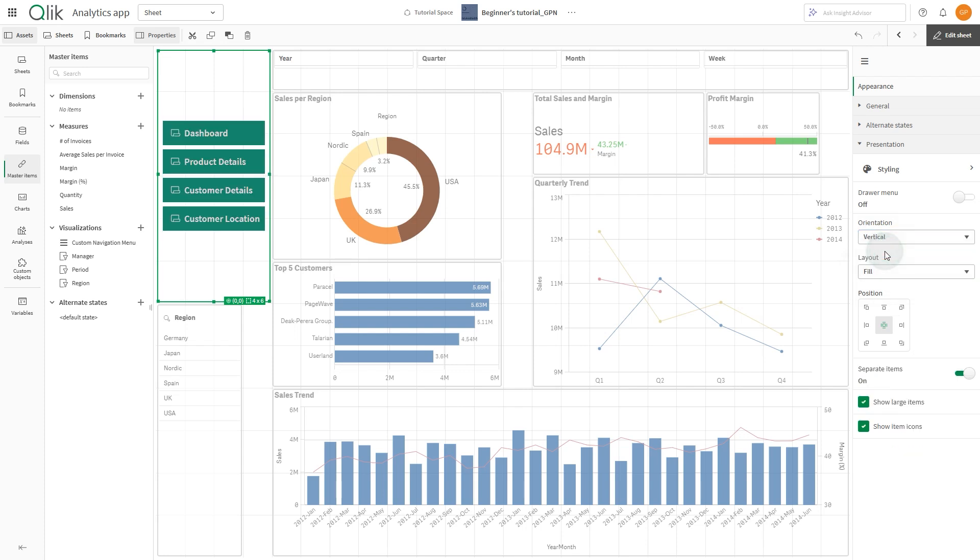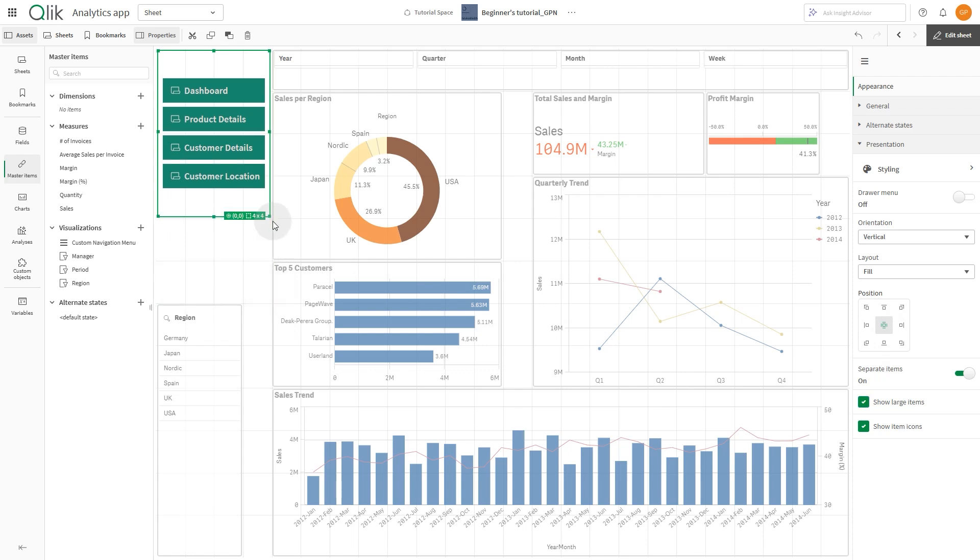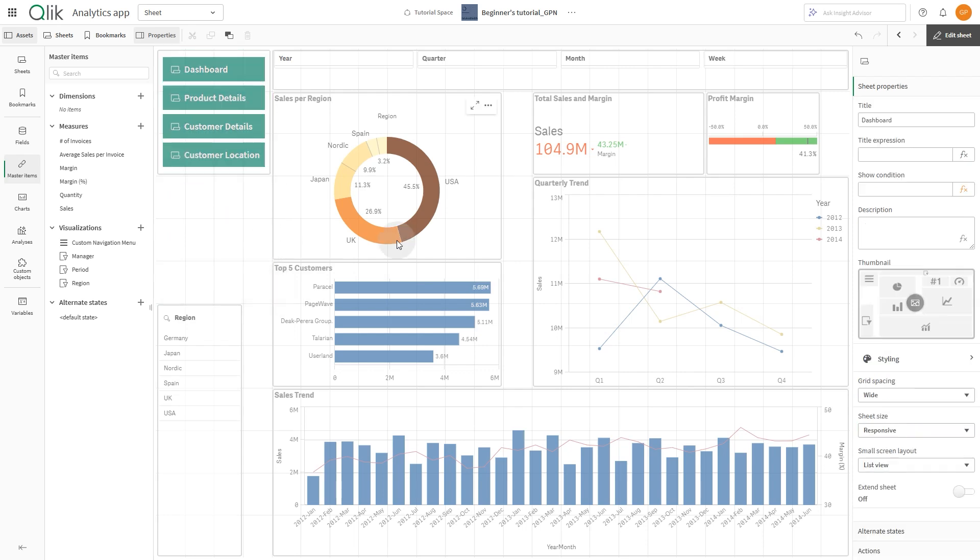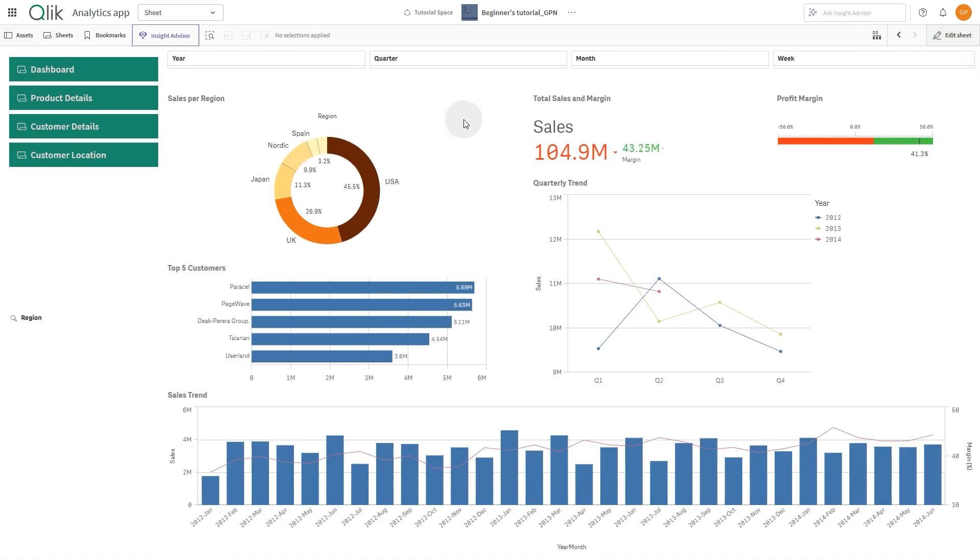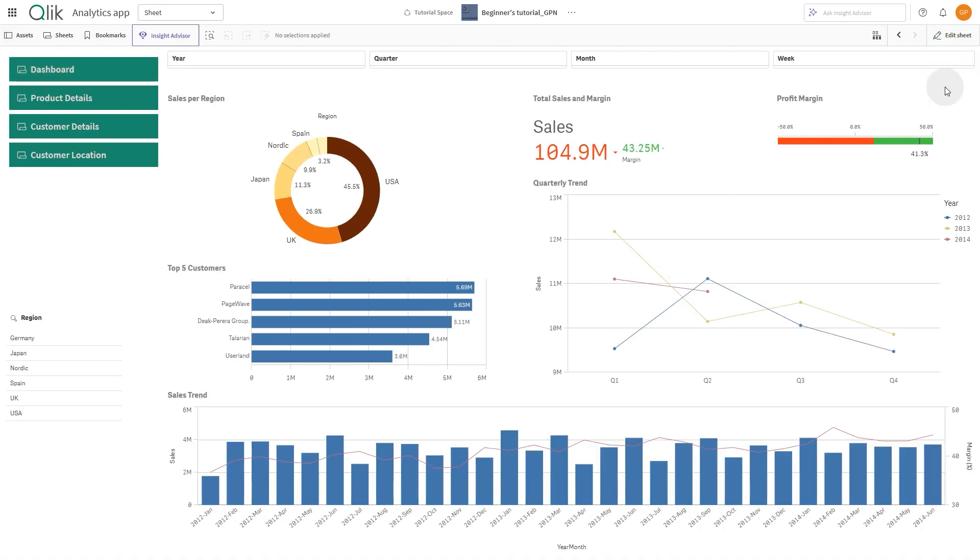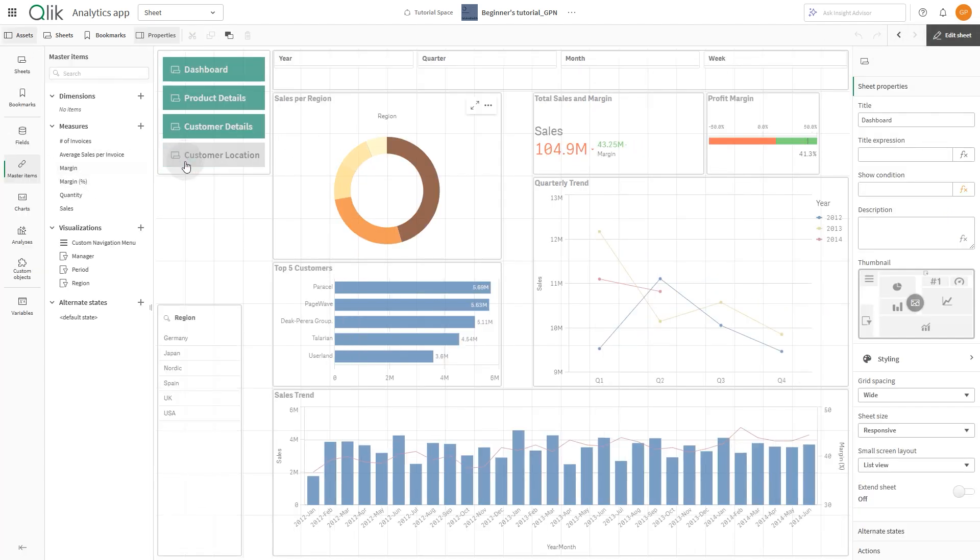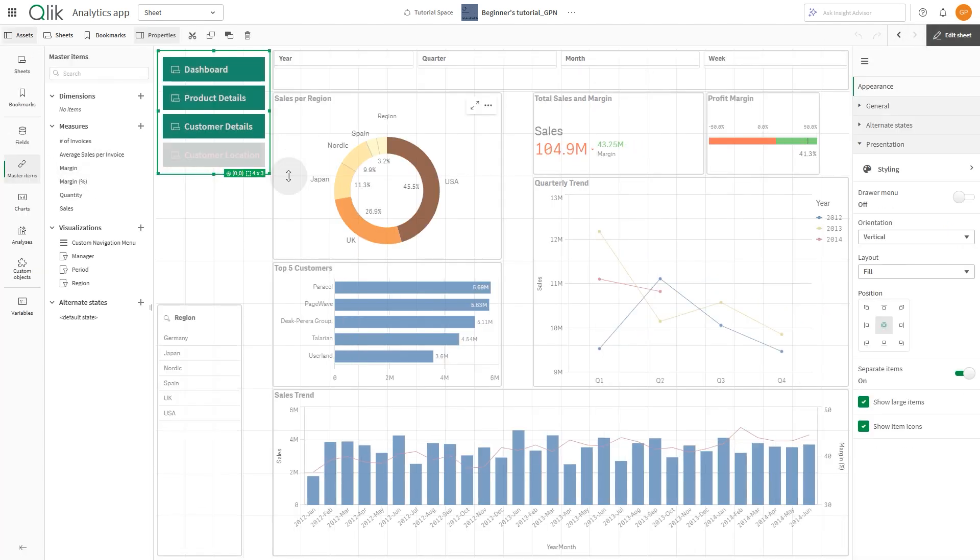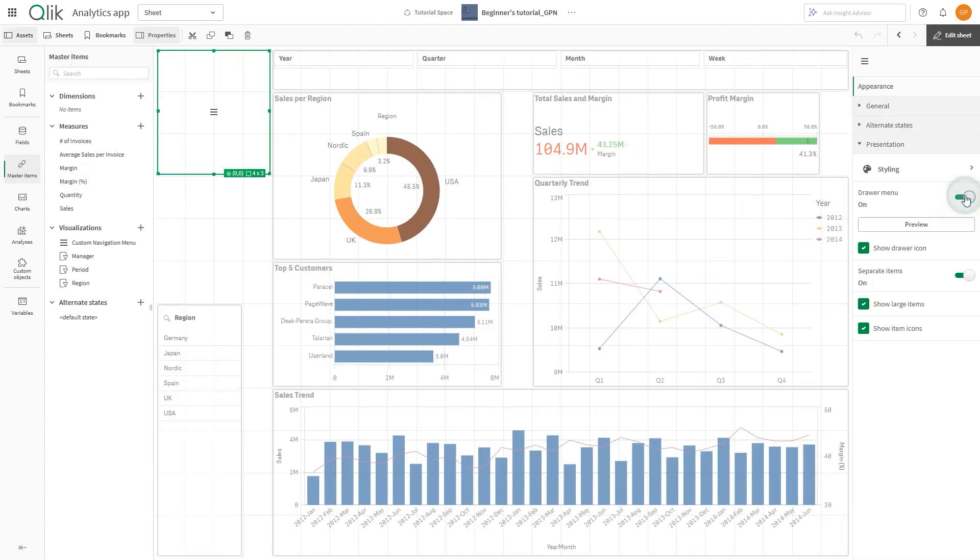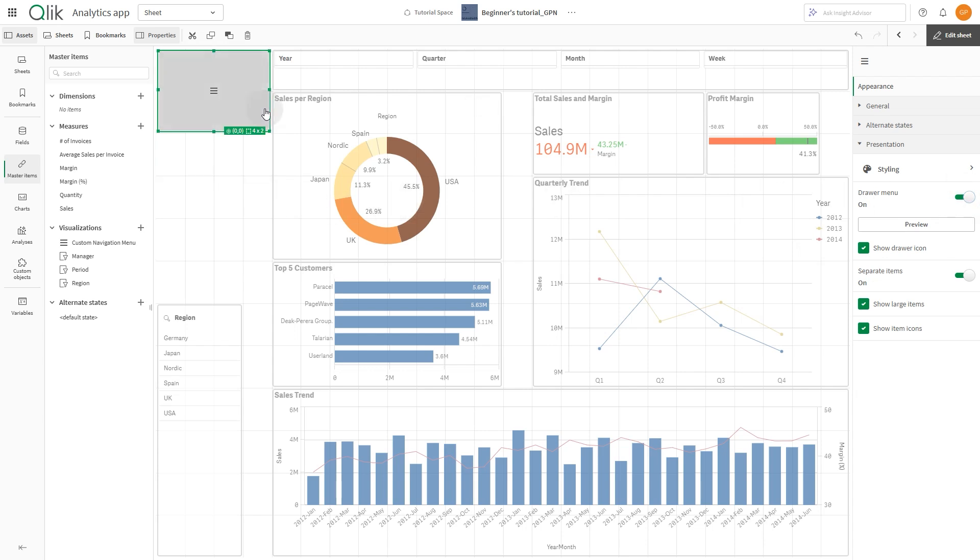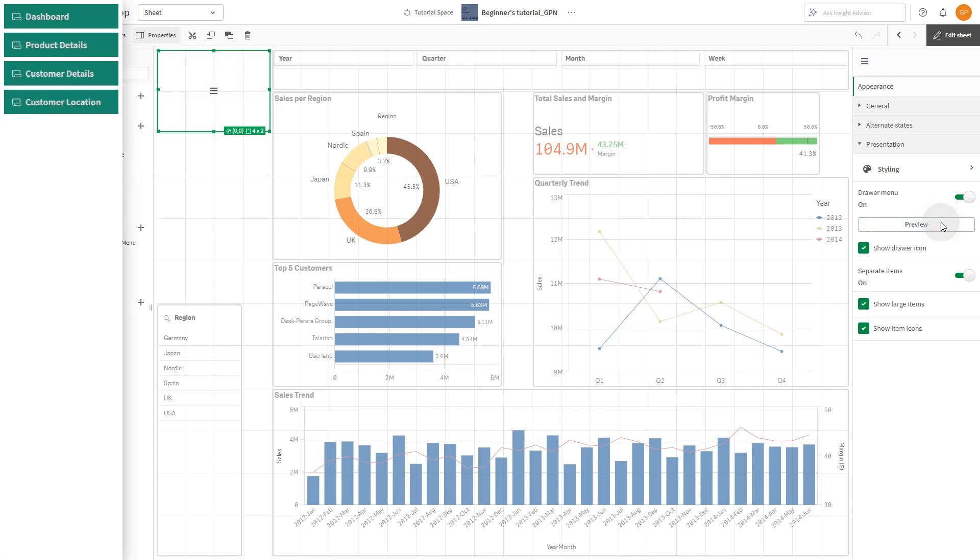The navigation menu is now displayed vertically. You can also set the navigation menus as drawer menus. To do this, enable the option available under Presentation. You can then choose your preferred settings for the drawer menu. And that concludes this video. Thanks for watching.